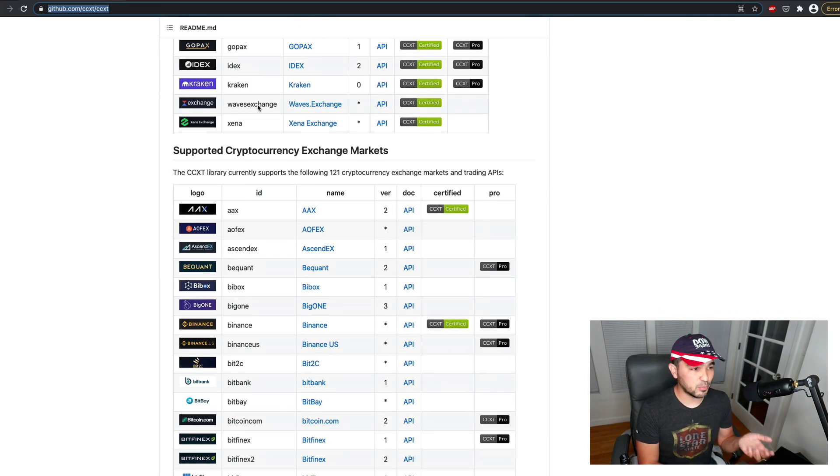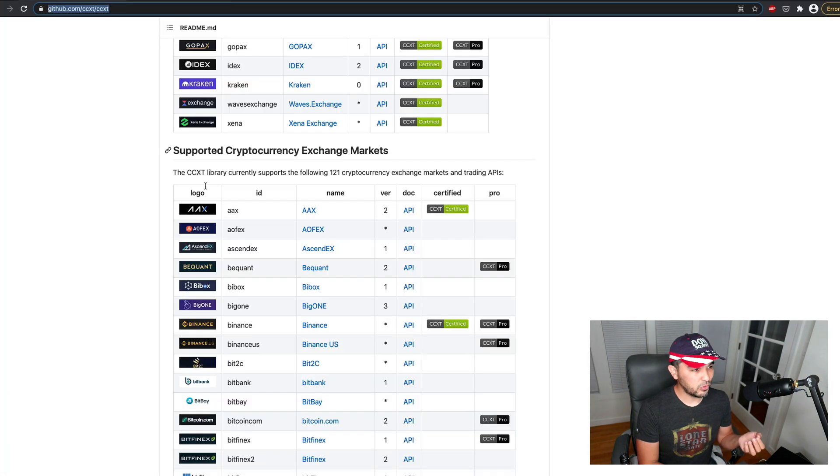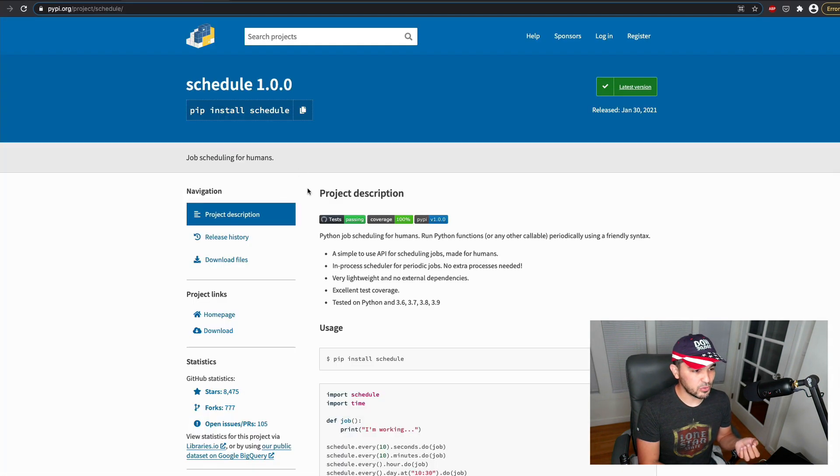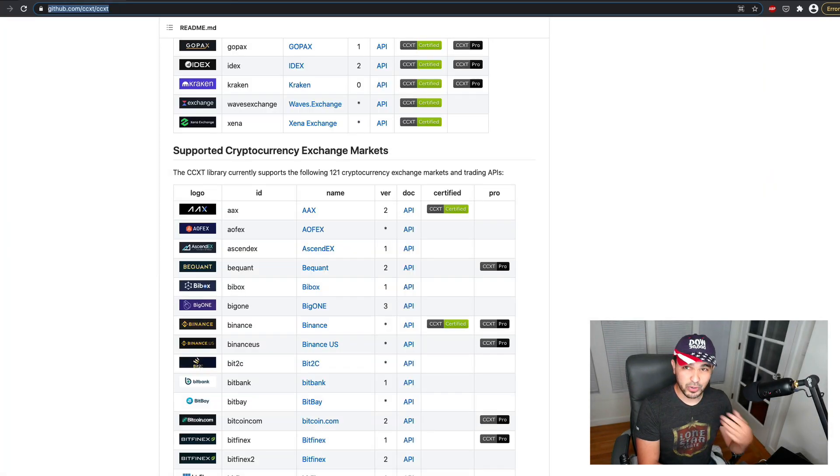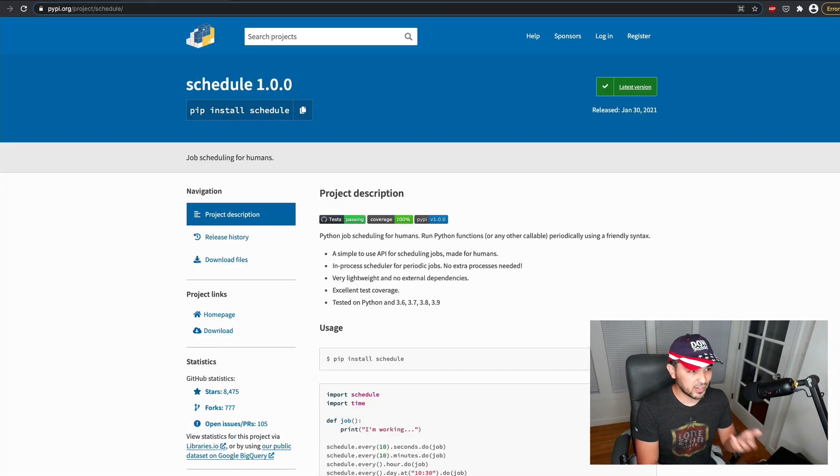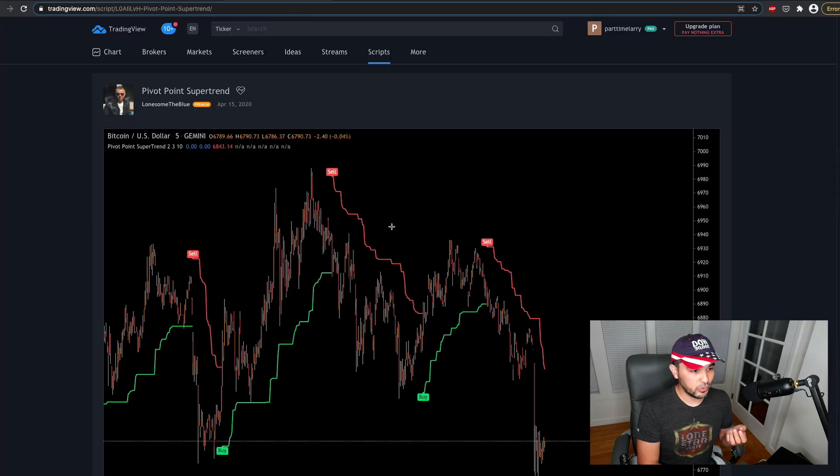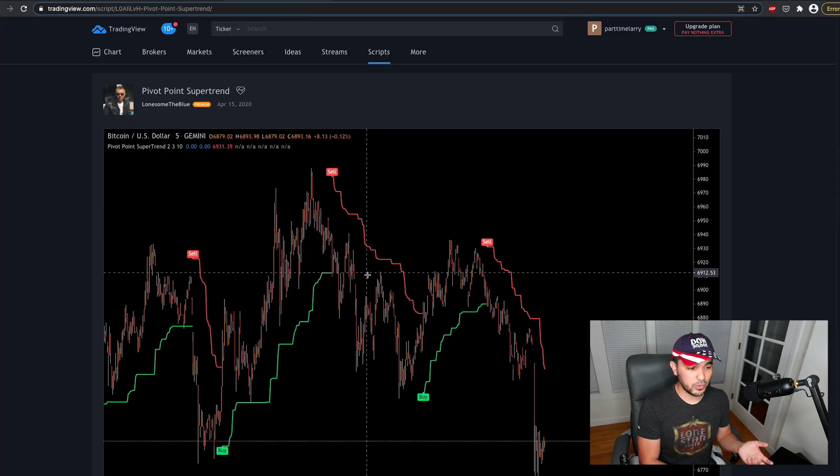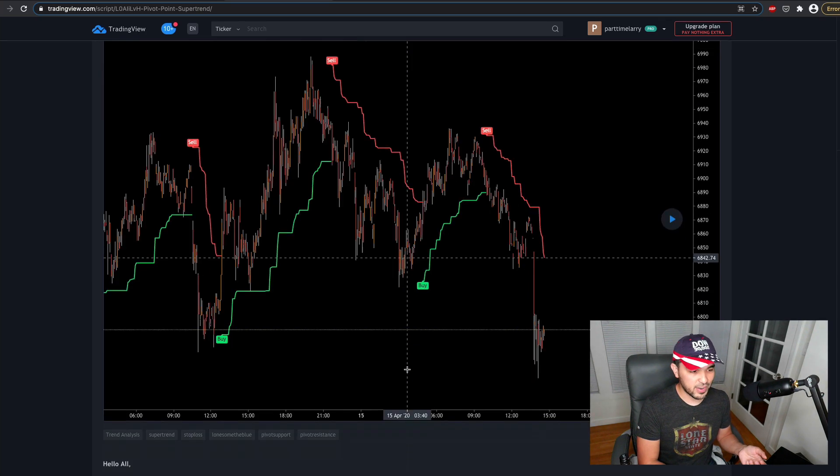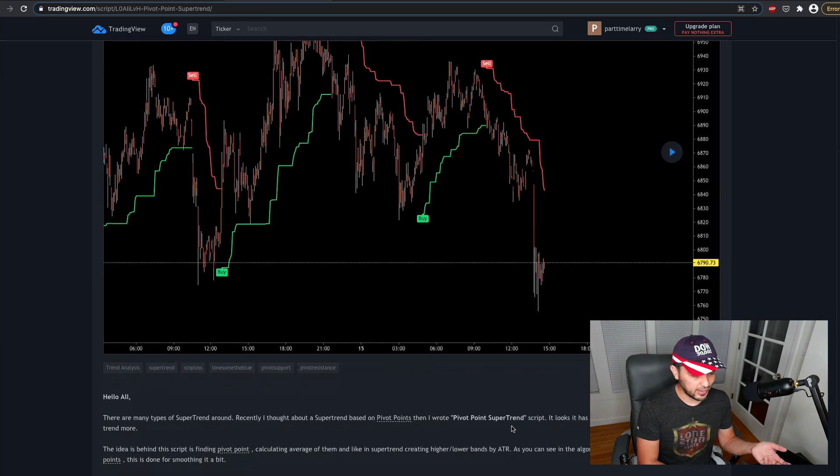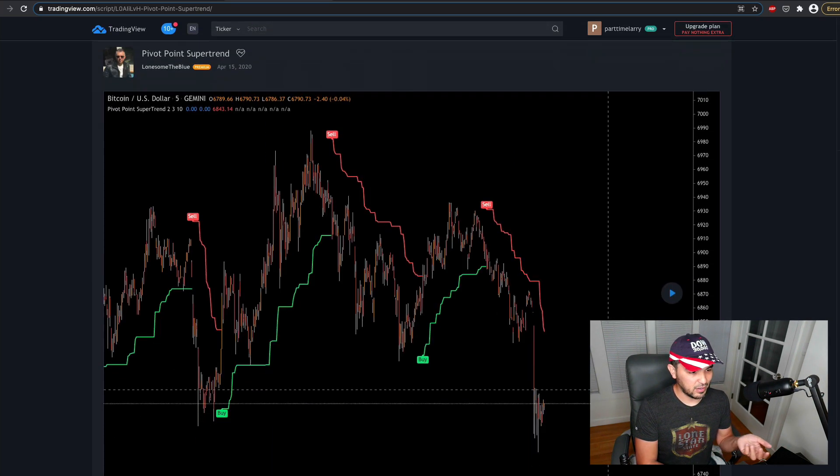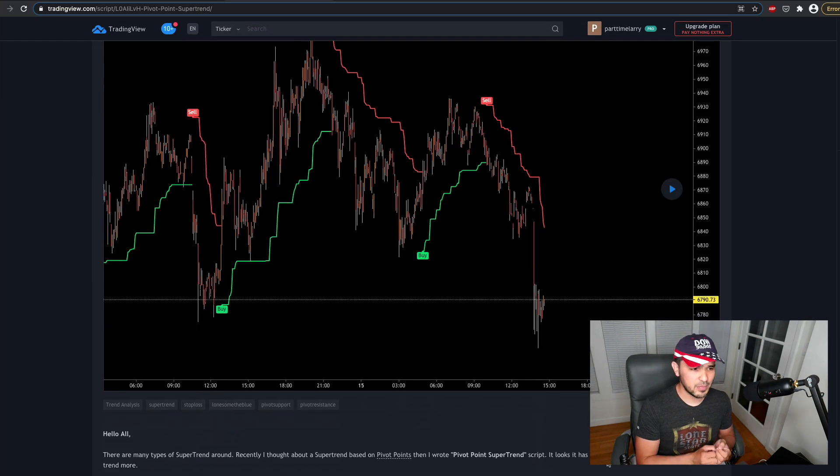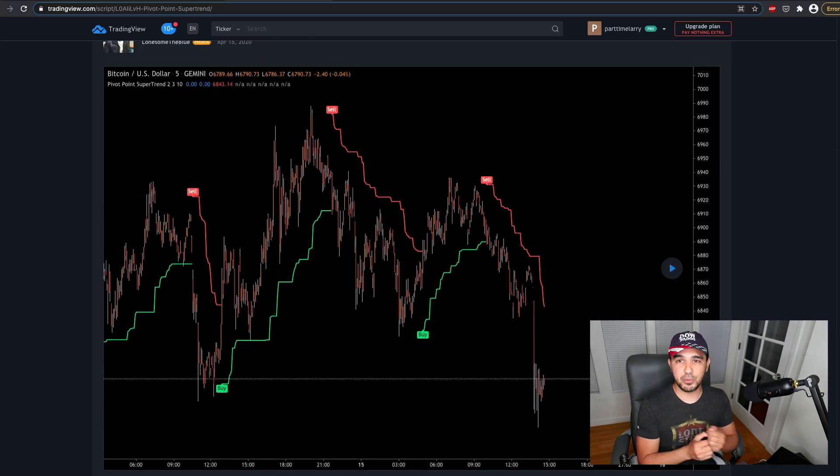I'm going to connect this to a schedule so that we can retrieve data periodically to check for new price data. And then we're going to try to write the Python code to apply this Supertrend strategy here or indicator and see if we can generate some buy and sell signals and trade based upon this thing.